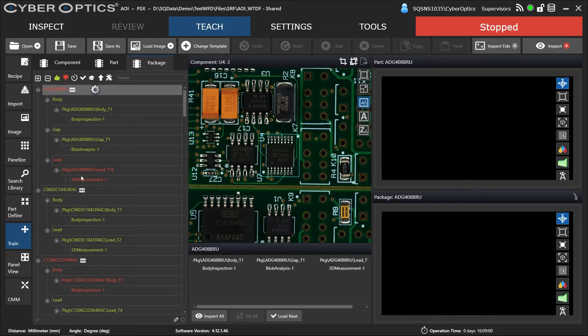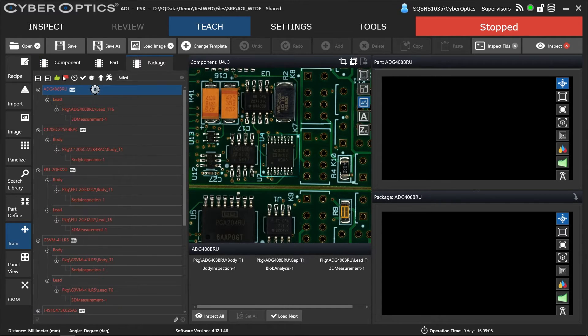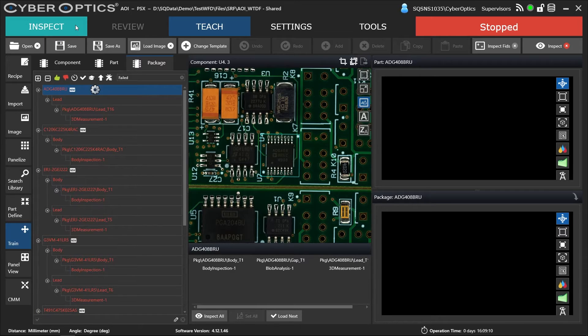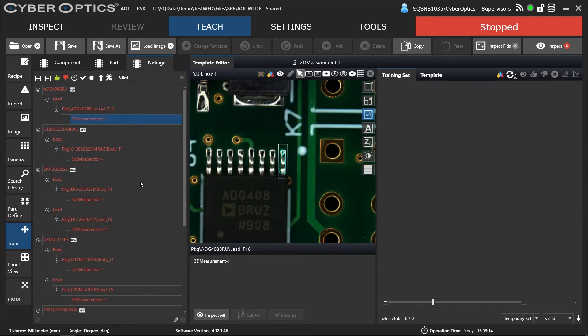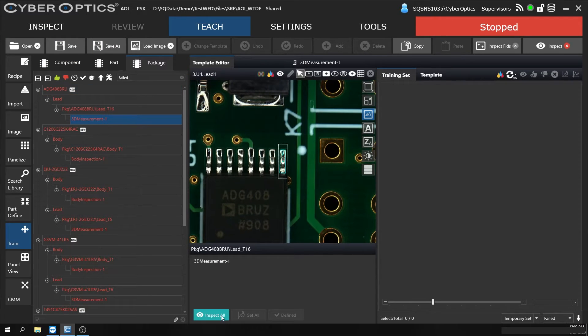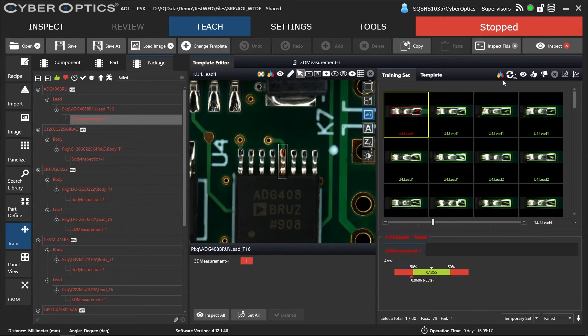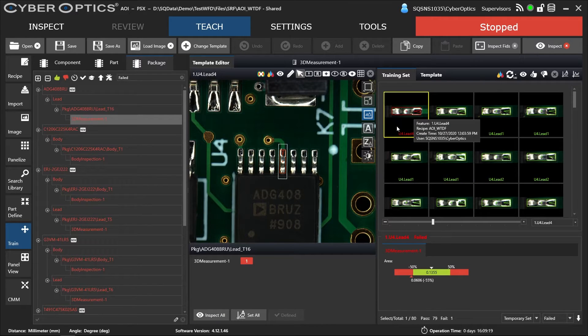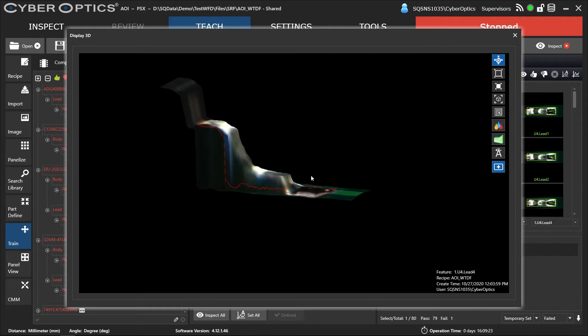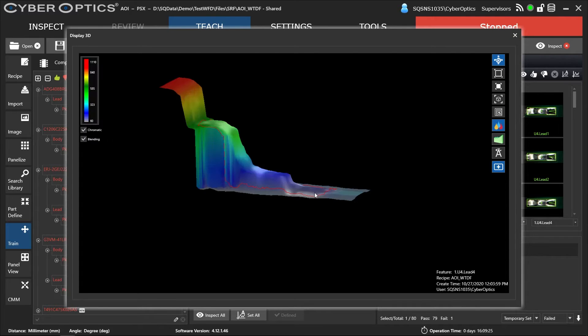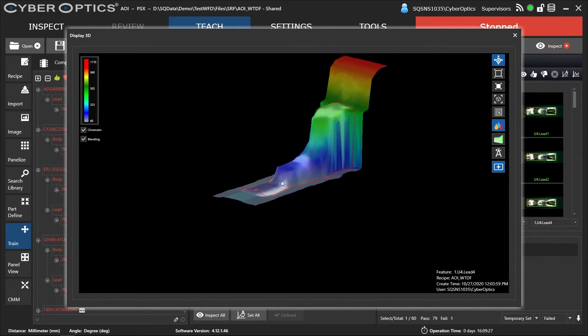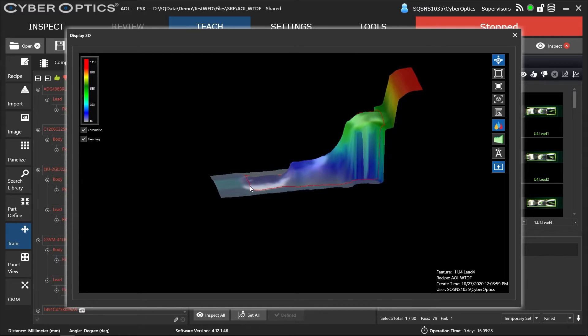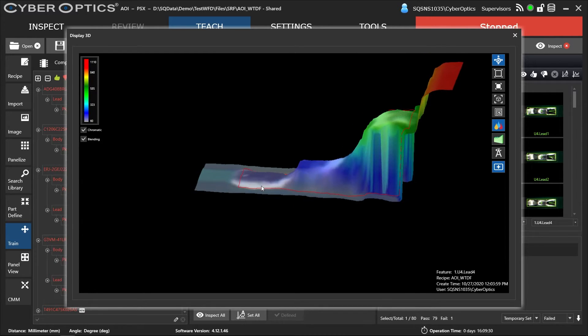Here you can see everything green passed. Everything that failed is in red. I want to take a look at what failed on this NPI board during this auto-teach and auto-tune programming. We've got a lead here that failed for low solder volume. Double click. And as you can see, there is low volume with the fillet.